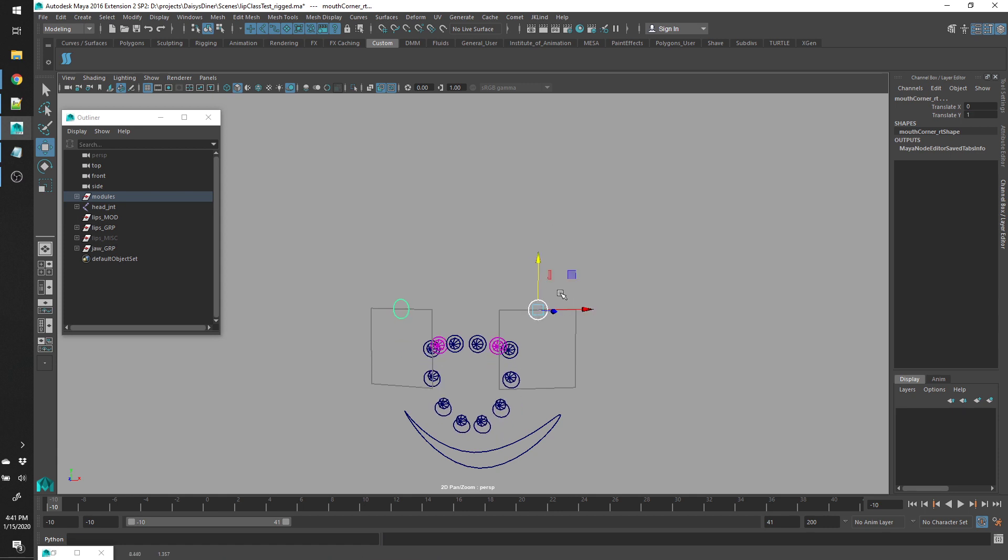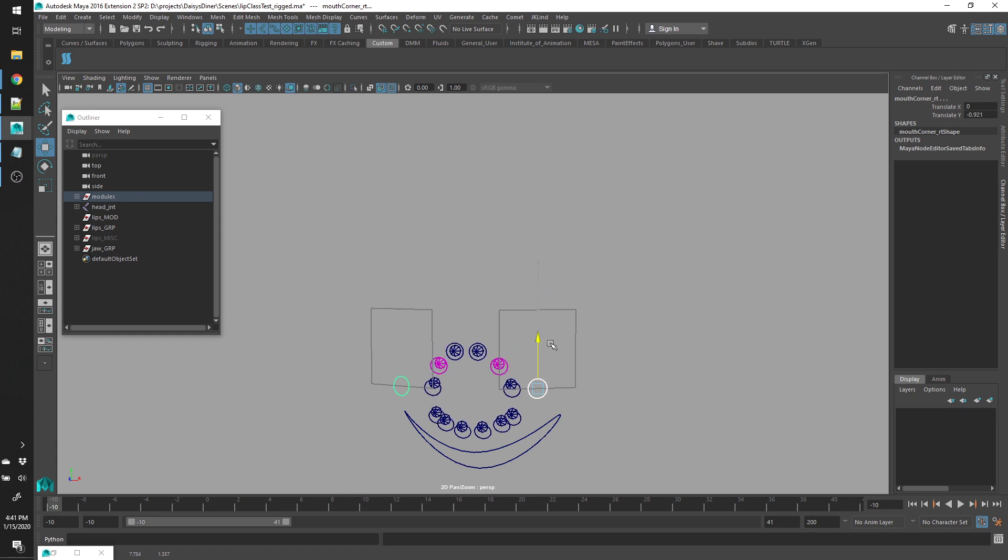So the general idea is if you want the character to smile when their mouth is open, it'd be better to add more head influence. Or if they're frowning, more jaw influence.